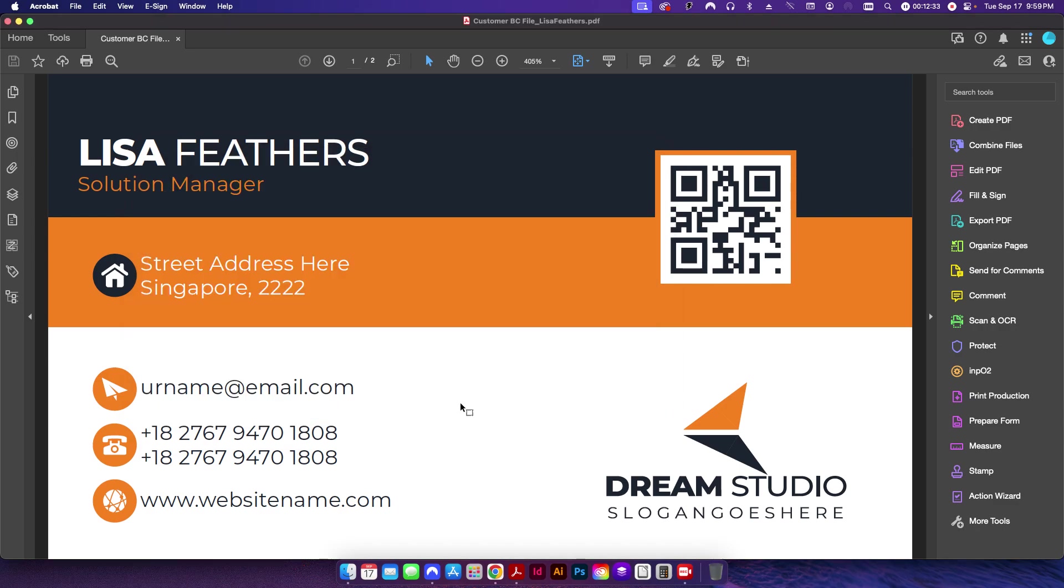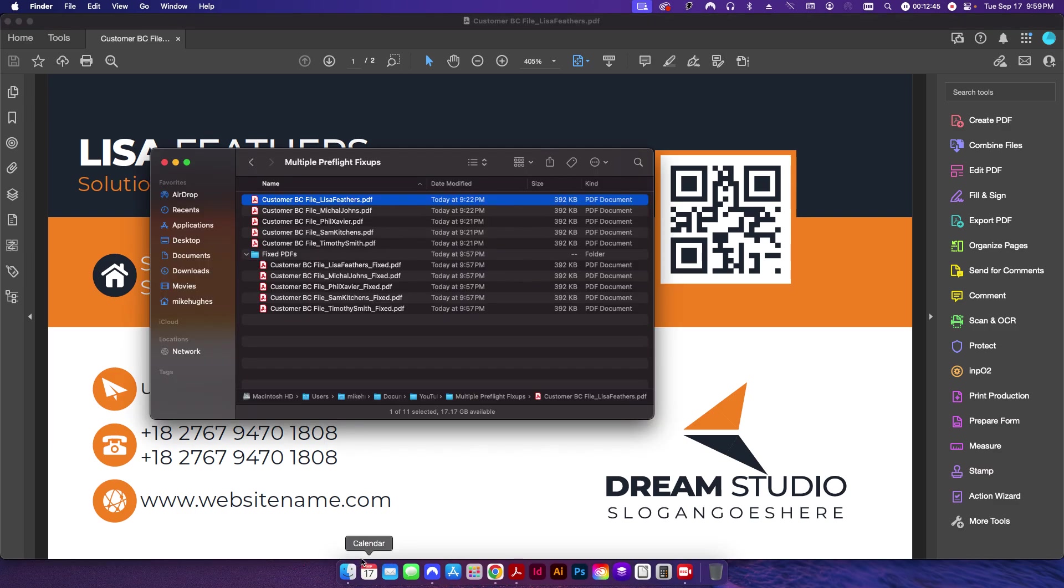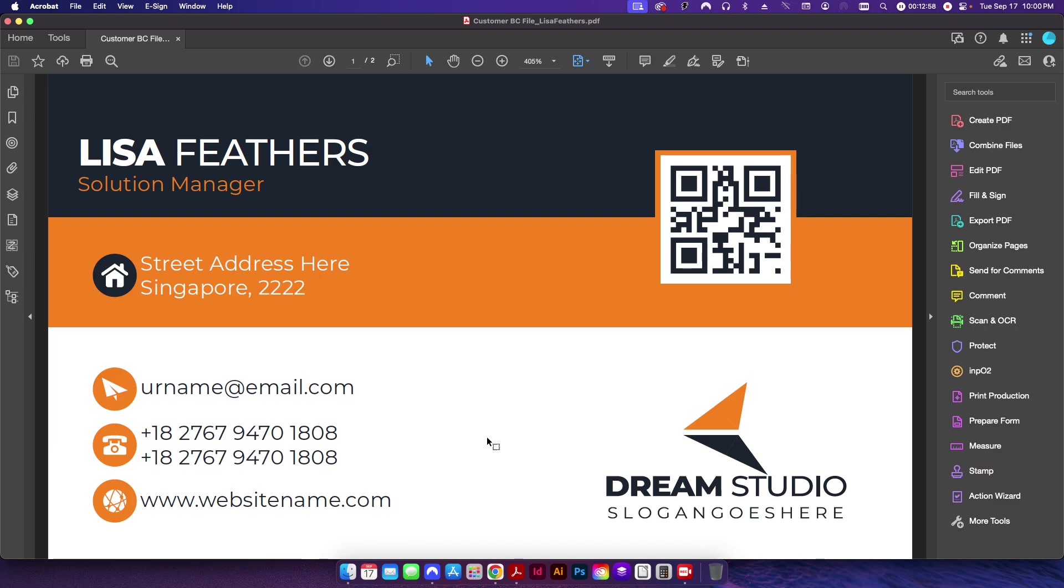Using the preflight is great, but again it gets a little tedious, especially if you have like 30 or 40 business cards all at one time that you have to take care of. So by using the Action Wizard, that takes care of—you know, 5, 10, 15, 100, however many files you want to put into the Action Wizard—and it'll take care of all of them at one time. And you don't have to worry about doing it all individually. The computer will do all the work for you.